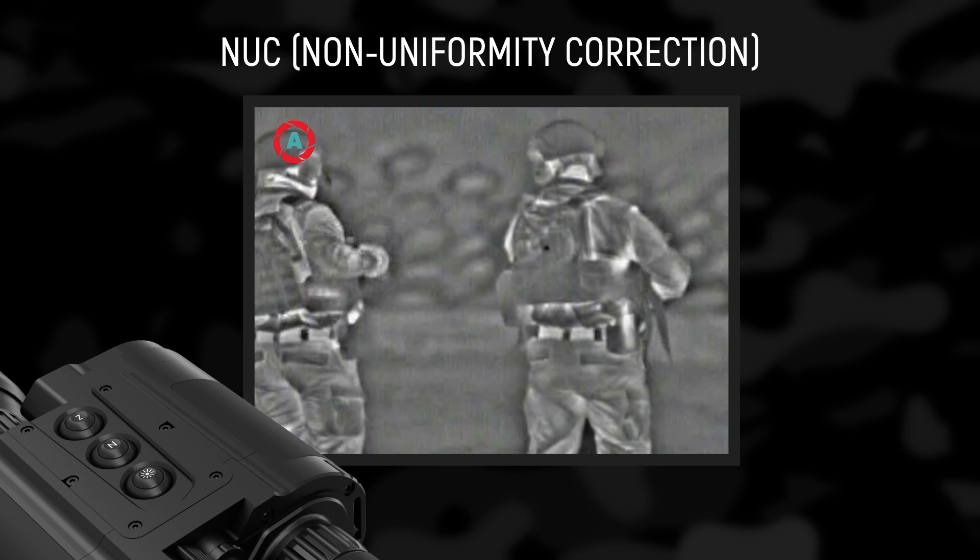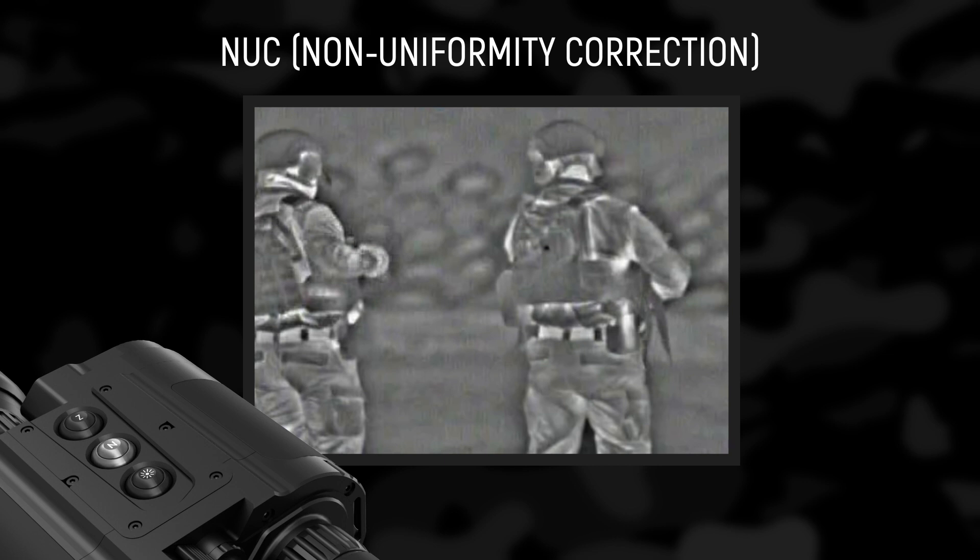Pressing and holding the button for more than two seconds deactivates the auto-NUC function as the icon automatic NUC disappears. In that case, the NUC will be carried out manually only when pressing N. By pressing the N button again and holding it for more than two seconds activates the auto-NUC function and an icon appears on the upper left corner of the screen.